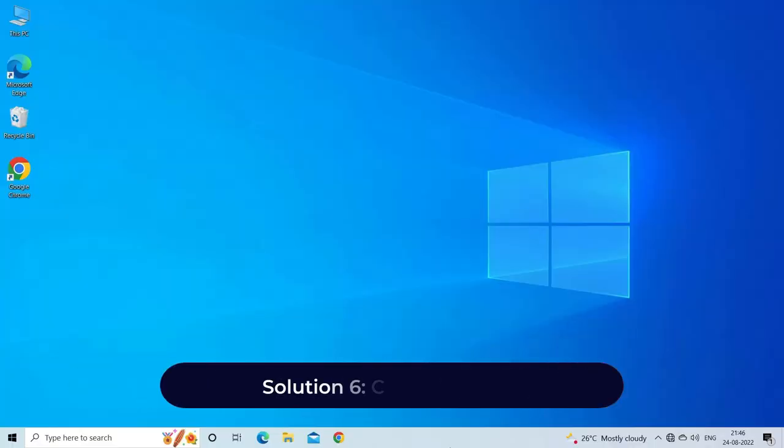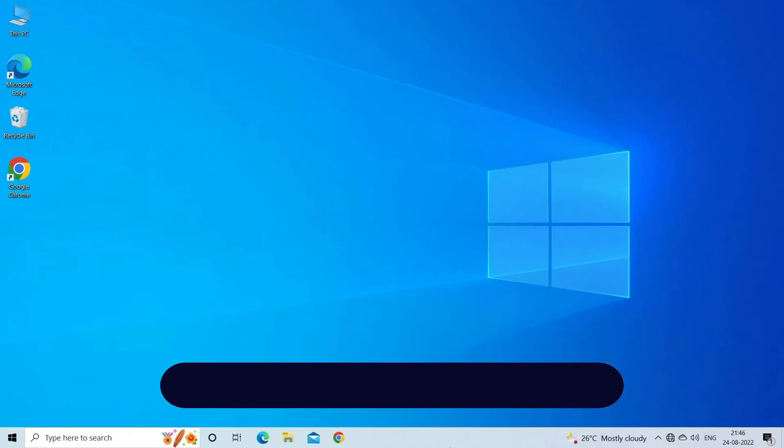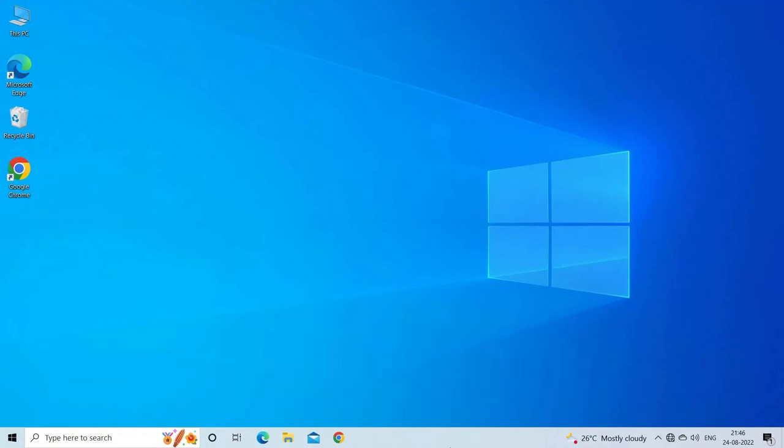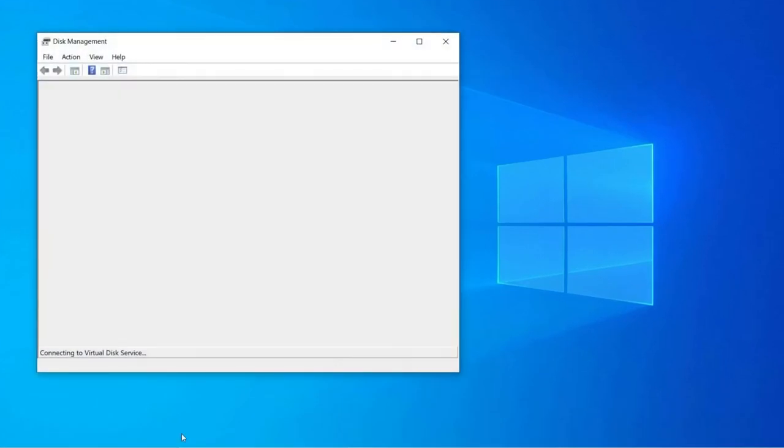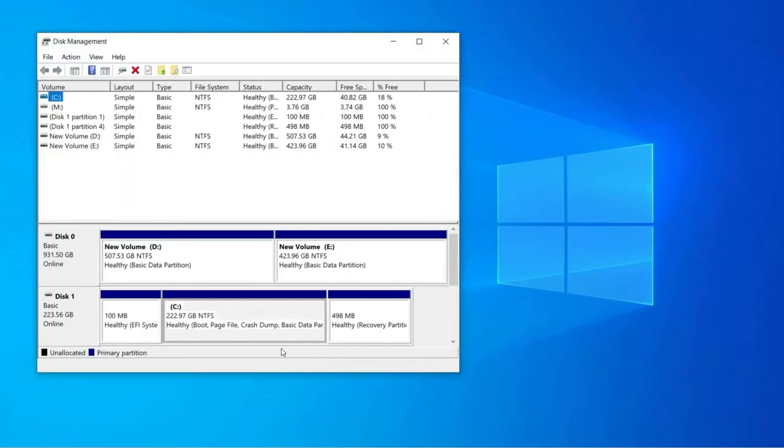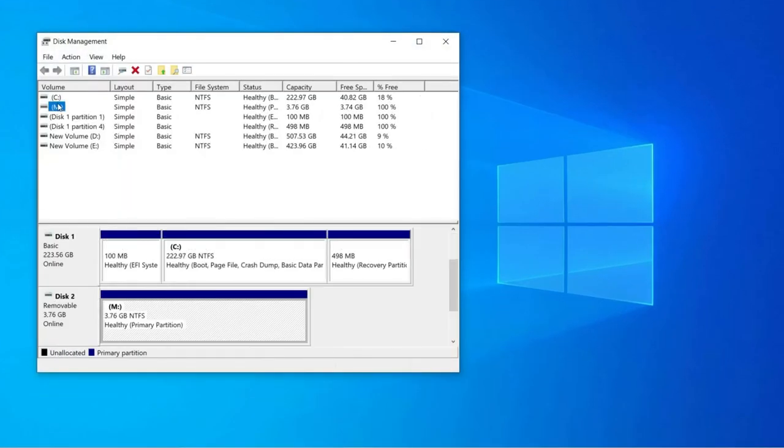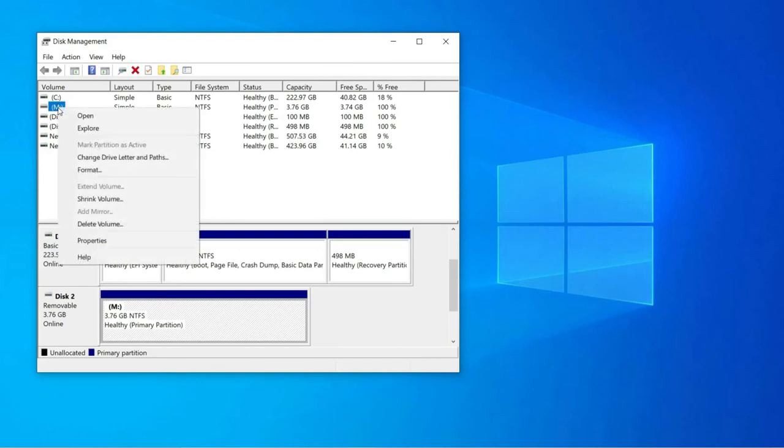Solution 6: Create partition. Suppose the USB does not have partitions, then you will have to create a new one to deal with USB drive shows but not accessible. Follow the below easy steps to do so: go to the Disk Management through Run.